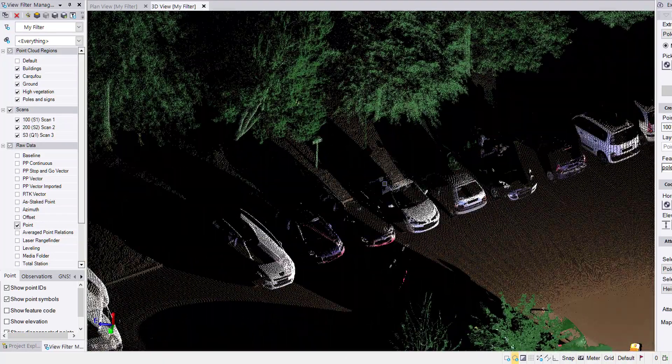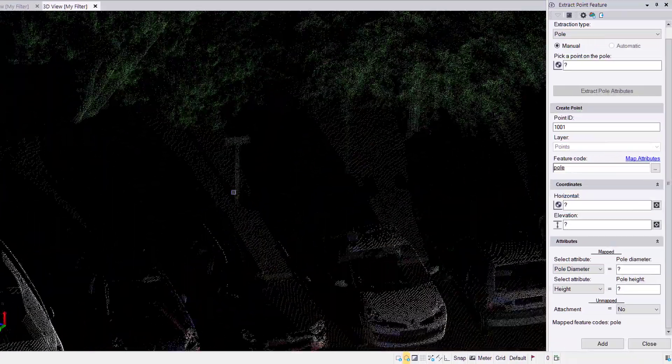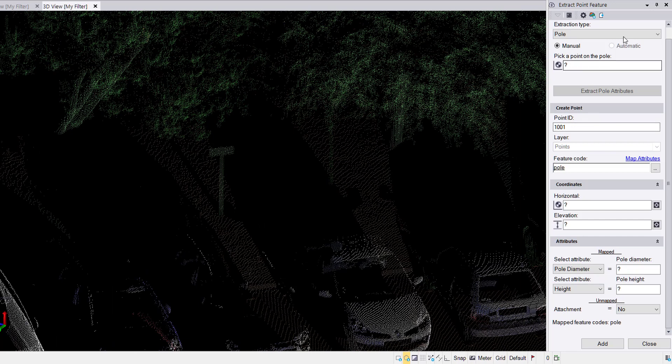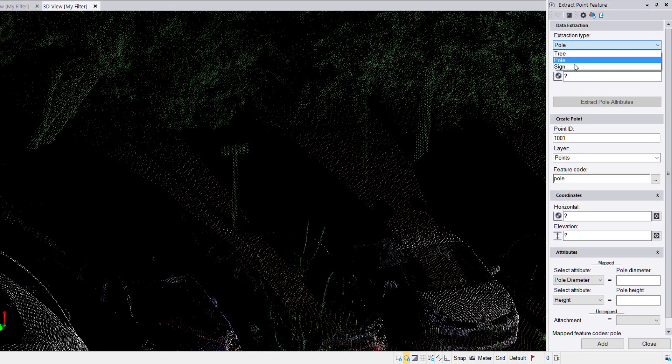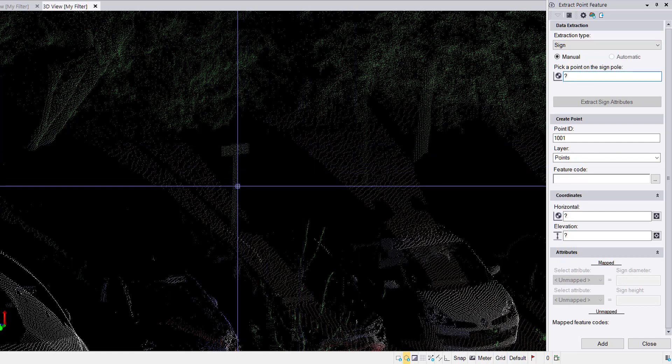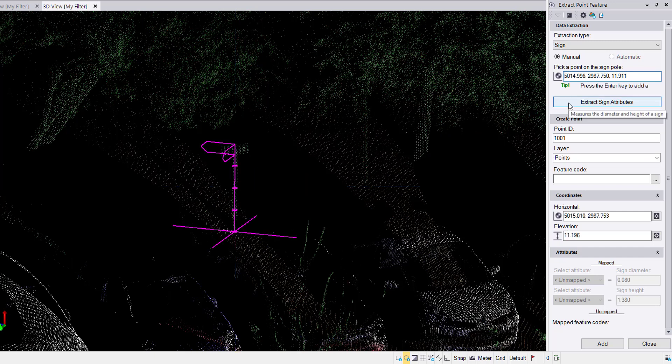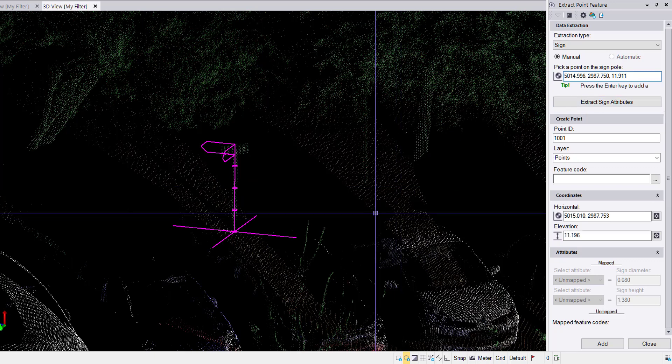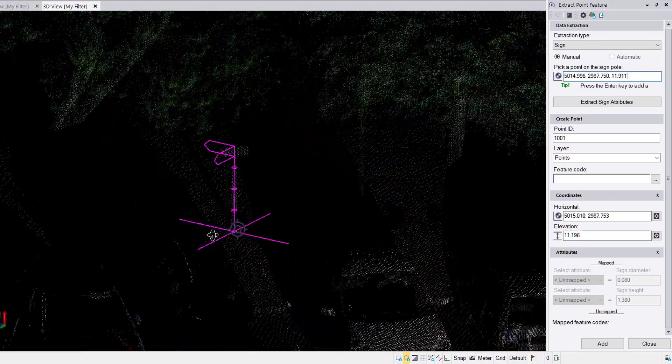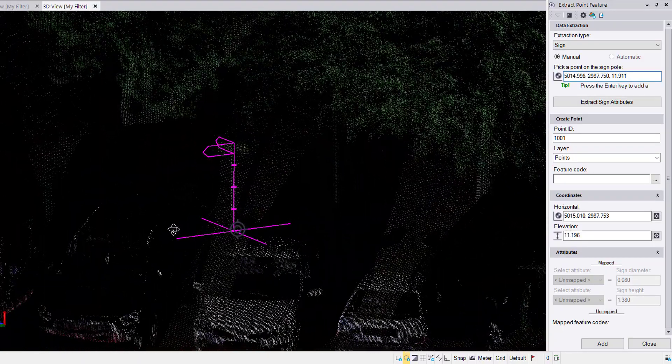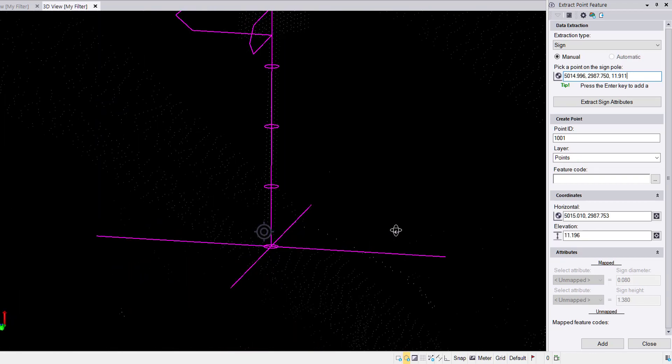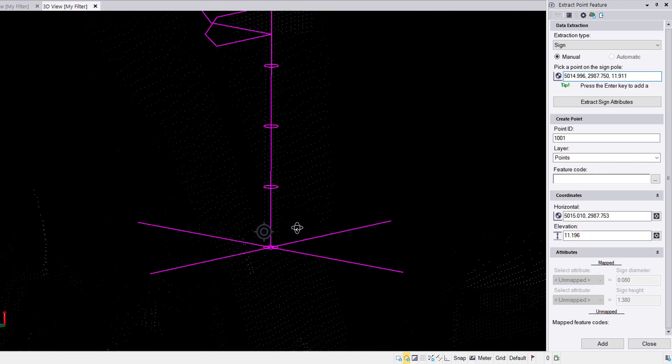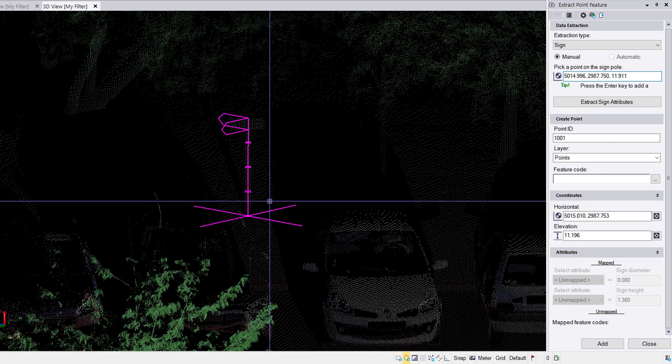I've got a sign over here. It has been misclassified as high vegetation because of its proximity to this tree, although that won't affect the accuracy of the point extraction. In the extraction type, I change the selection to sign. In manual, I simply select a point on the pole and press the enter key. I could alternatively click on the extract sign attributes button. There's the sign extracted. We have our coordinate at the base of the sign, our height of the sign. It's a cool little graphic to indicate we're extracting a sign and not a pole. We have the diameter expressed with circles so we can visually inspect and ensure that that is in fact correct.